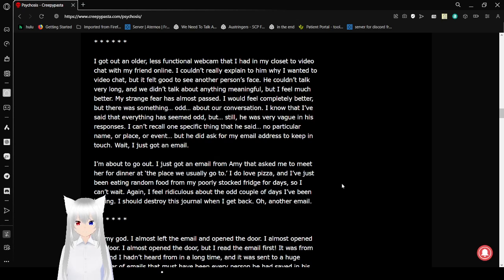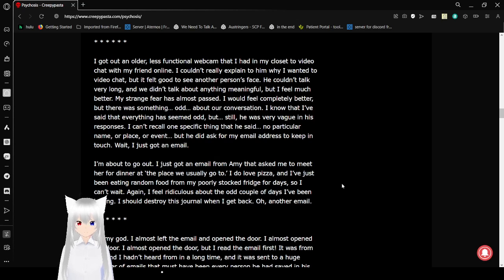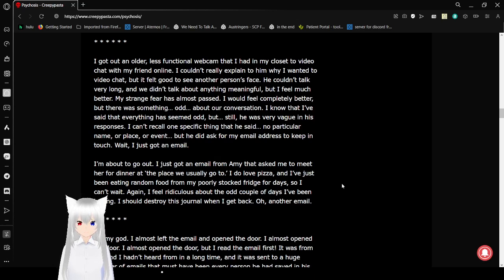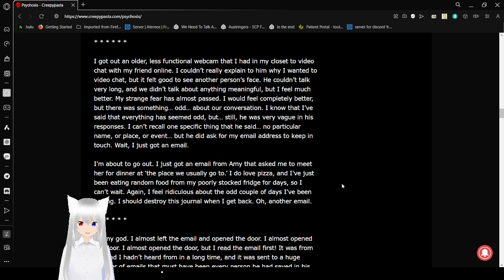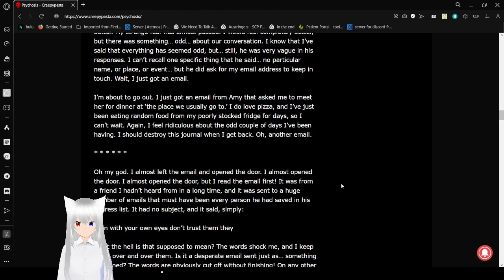I know that I've said everything seemed odd, but still, he was very vague in his responses. I can't recall one specific thing that he said. No particular name or place or event. But he did ask for my email address to keep in touch. Wait, I just got an email.